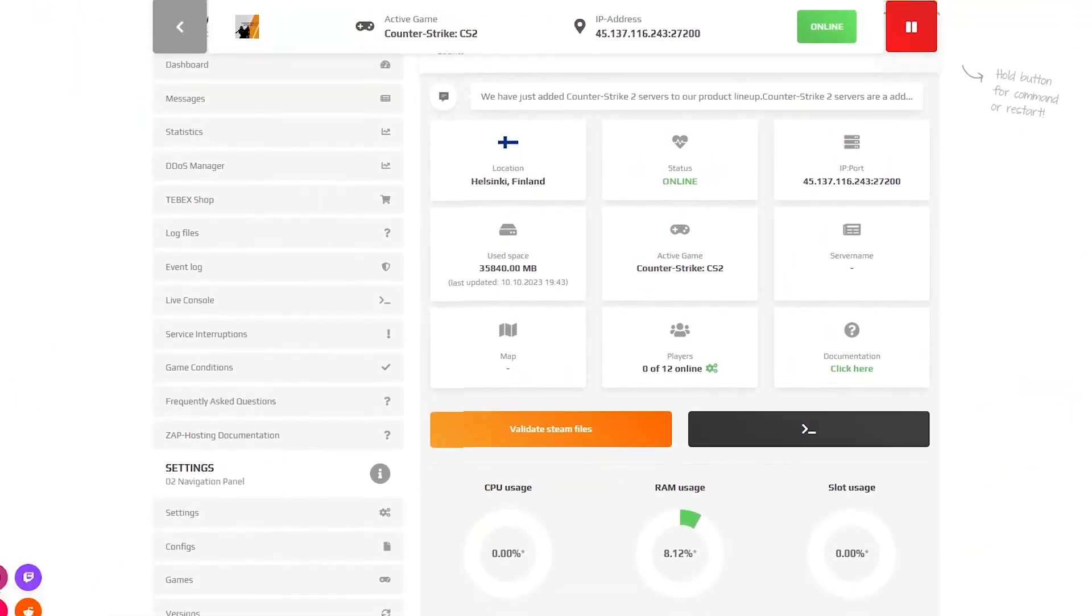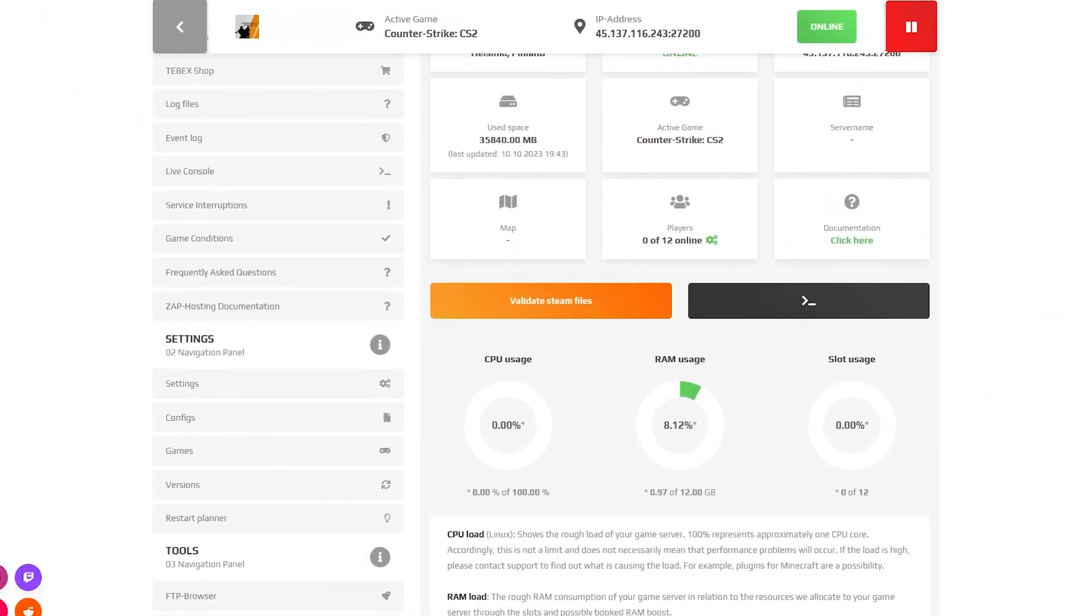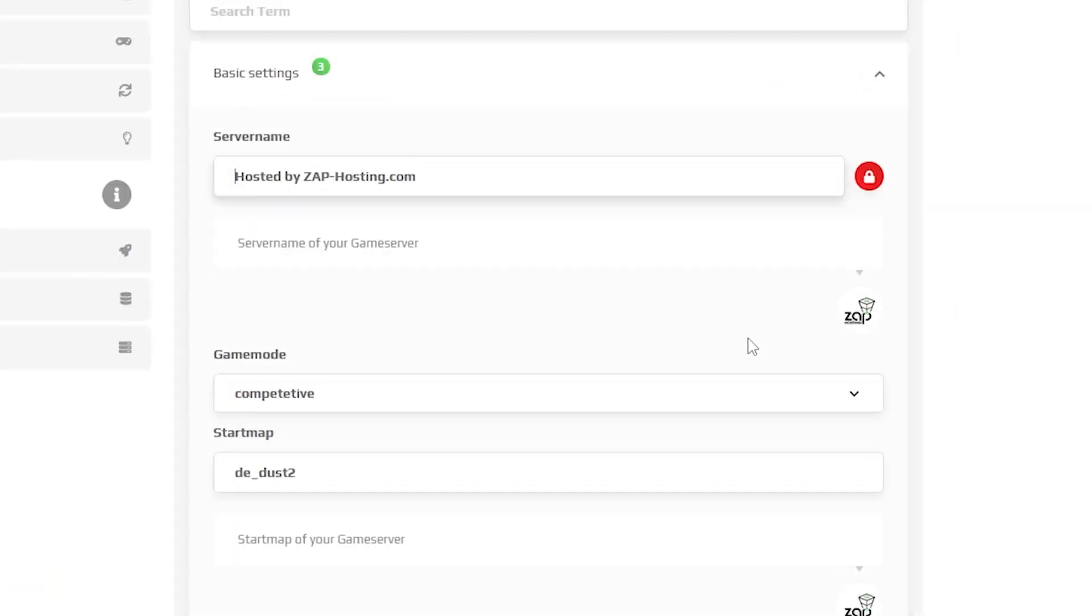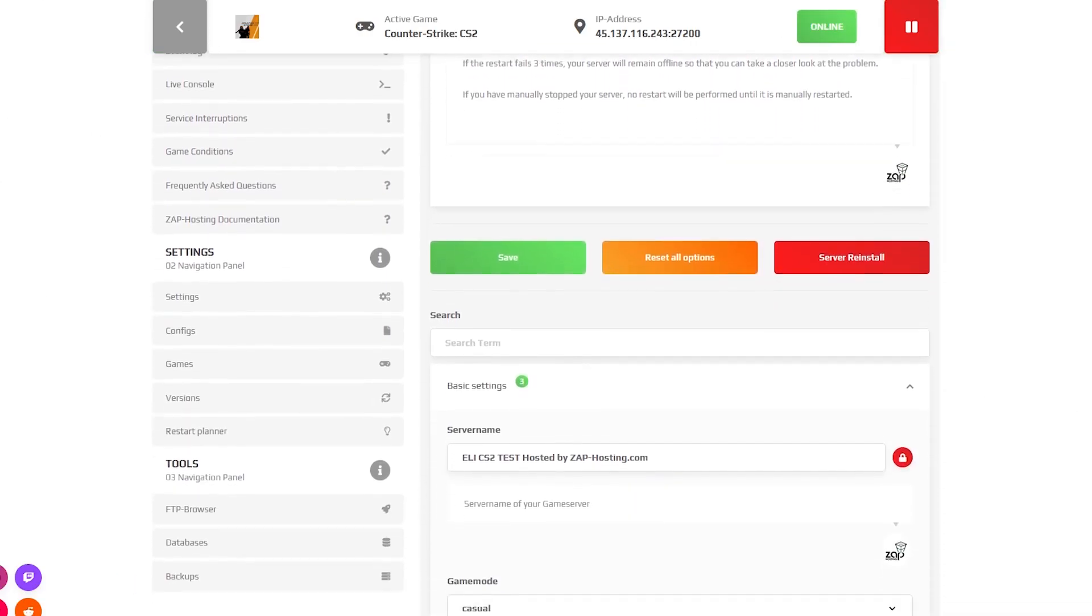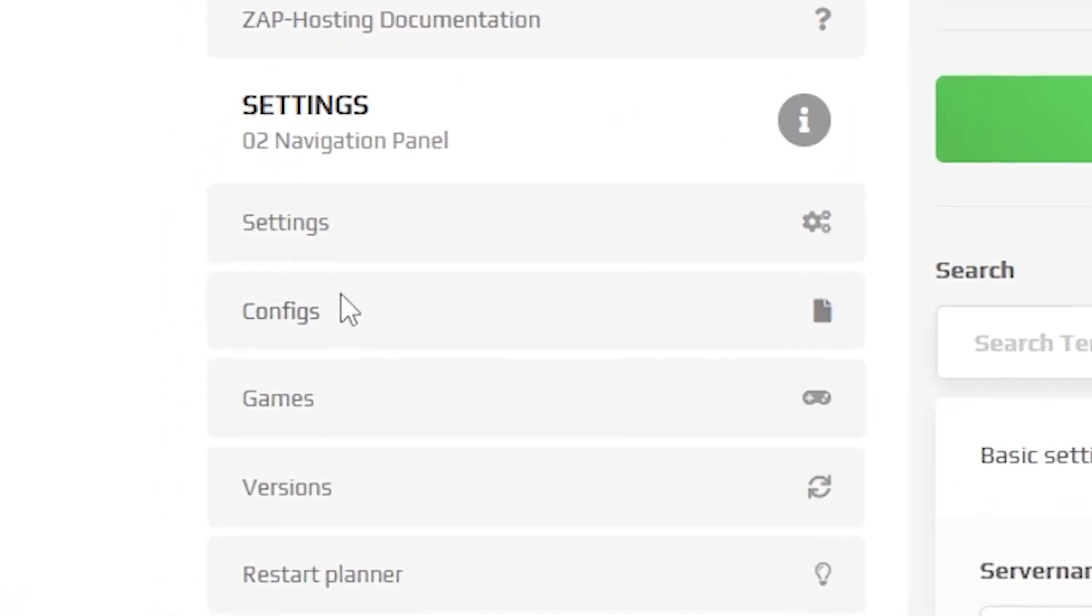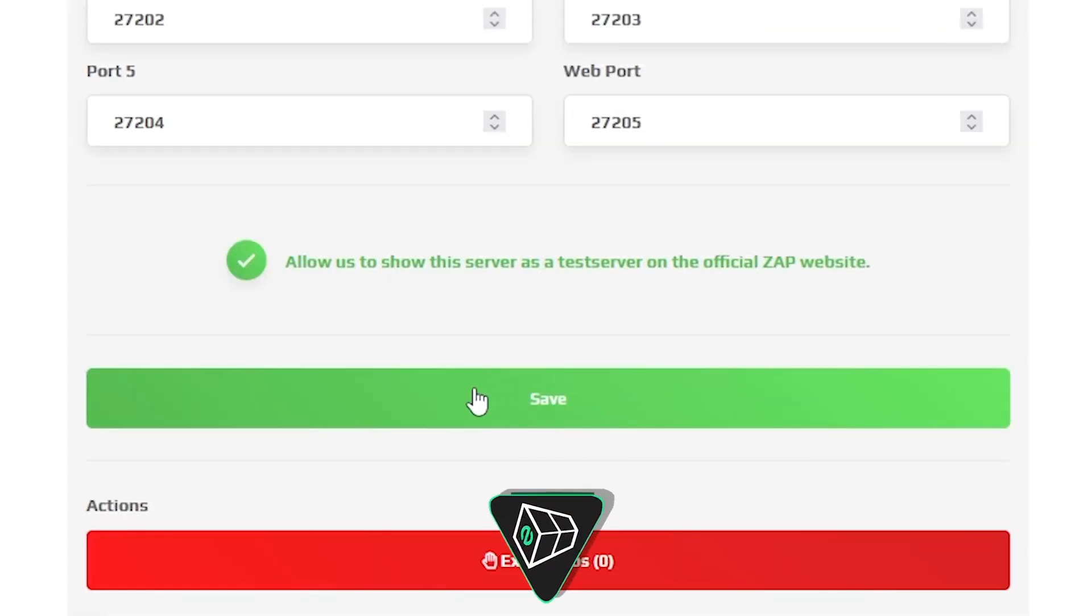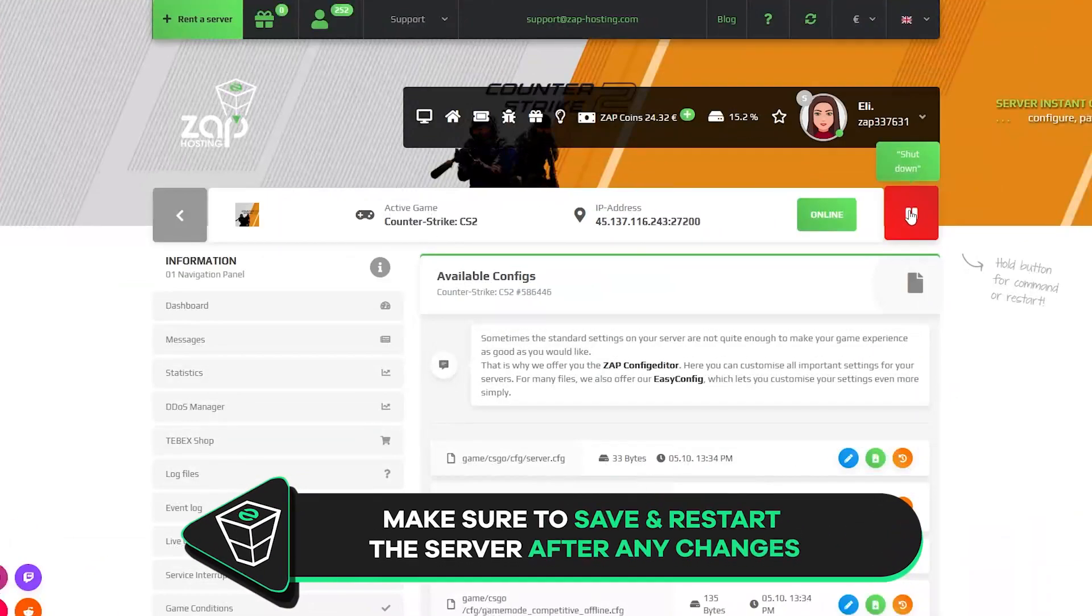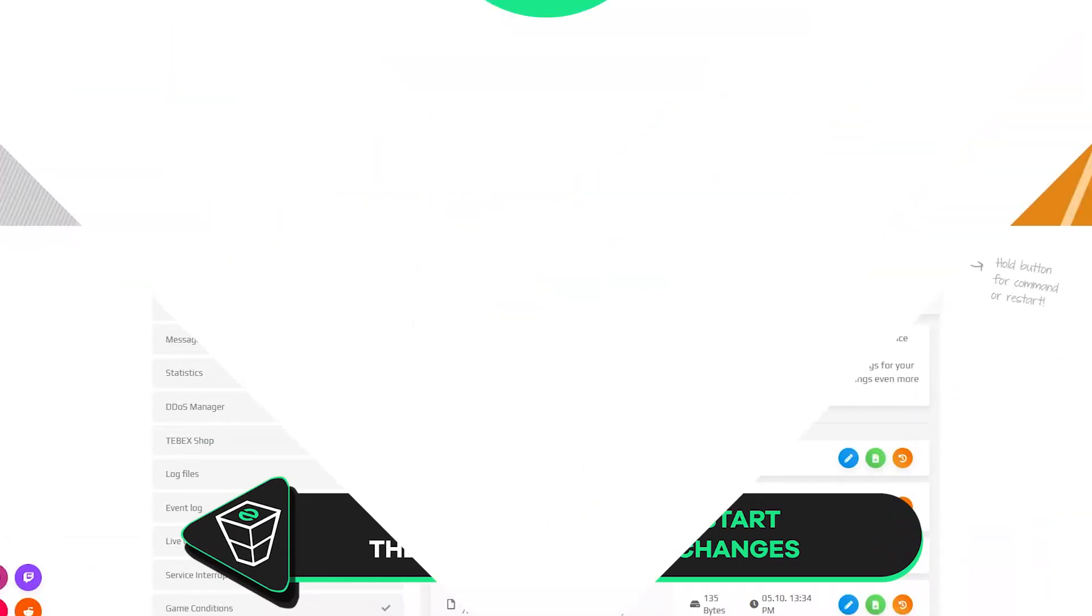After the installation is completed, navigate to the settings tab, which can be found right here on the left. Here feel free to change your server name, game mode and start map. You can also find additional settings and configurations in the configs tab, but after any changes, remember to save the settings and restart your server.